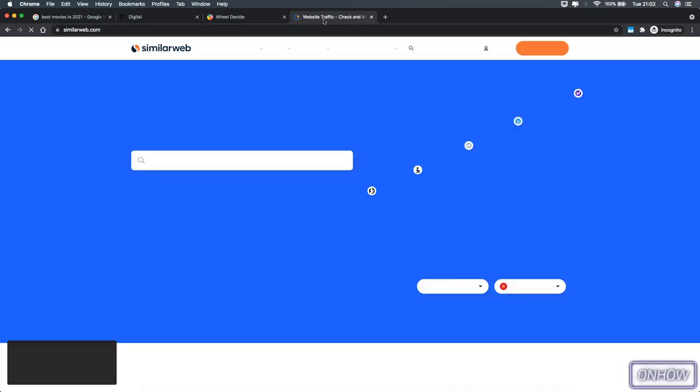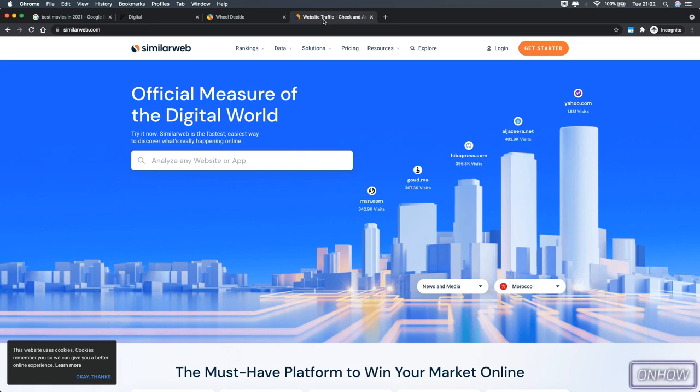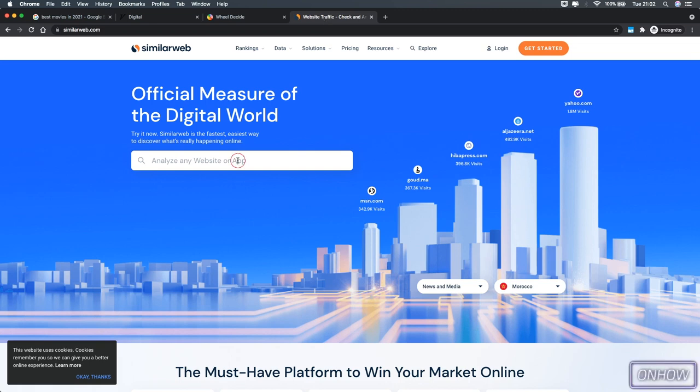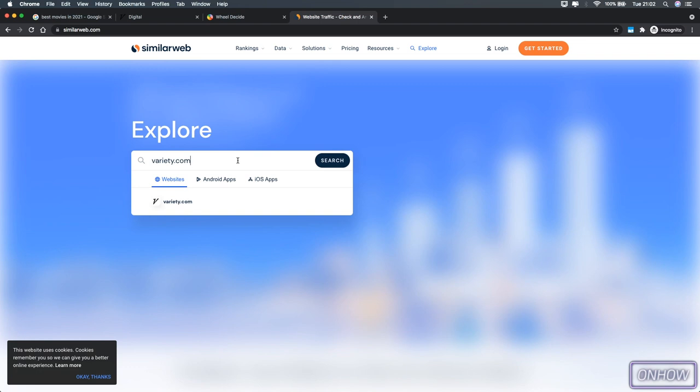And after you did access the website you should see a search bar right here, simply paste in the URL for the website there, and you should see the website right here. And click on it and give it a couple of seconds.